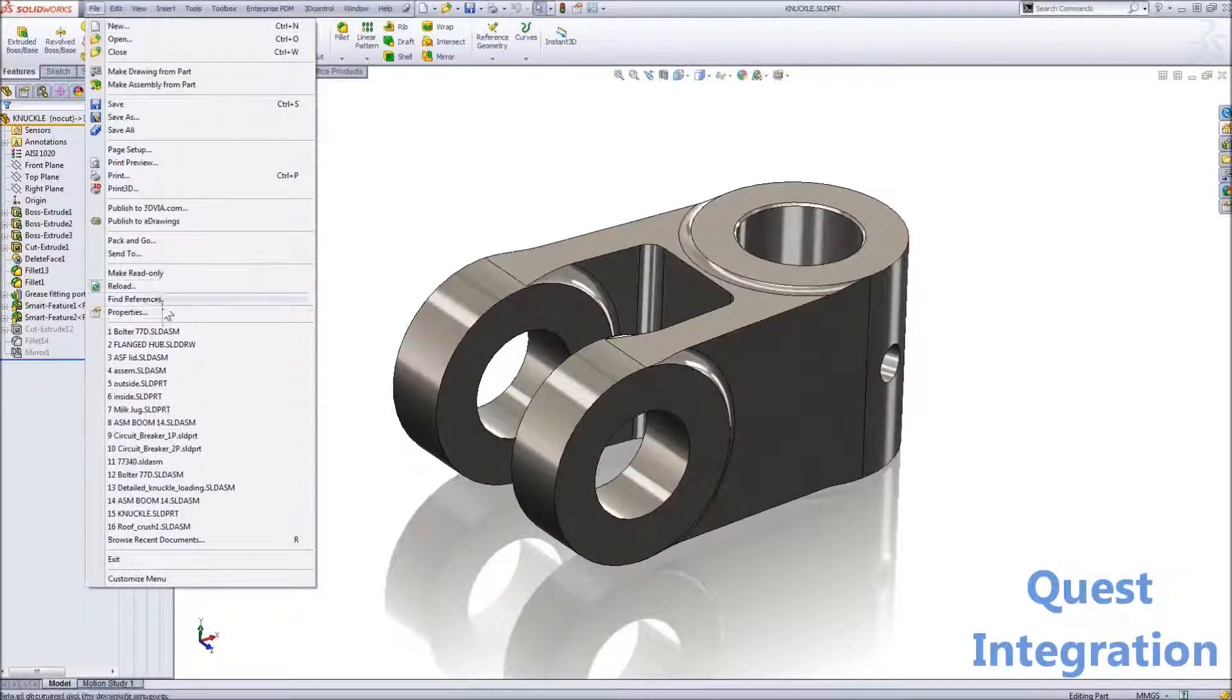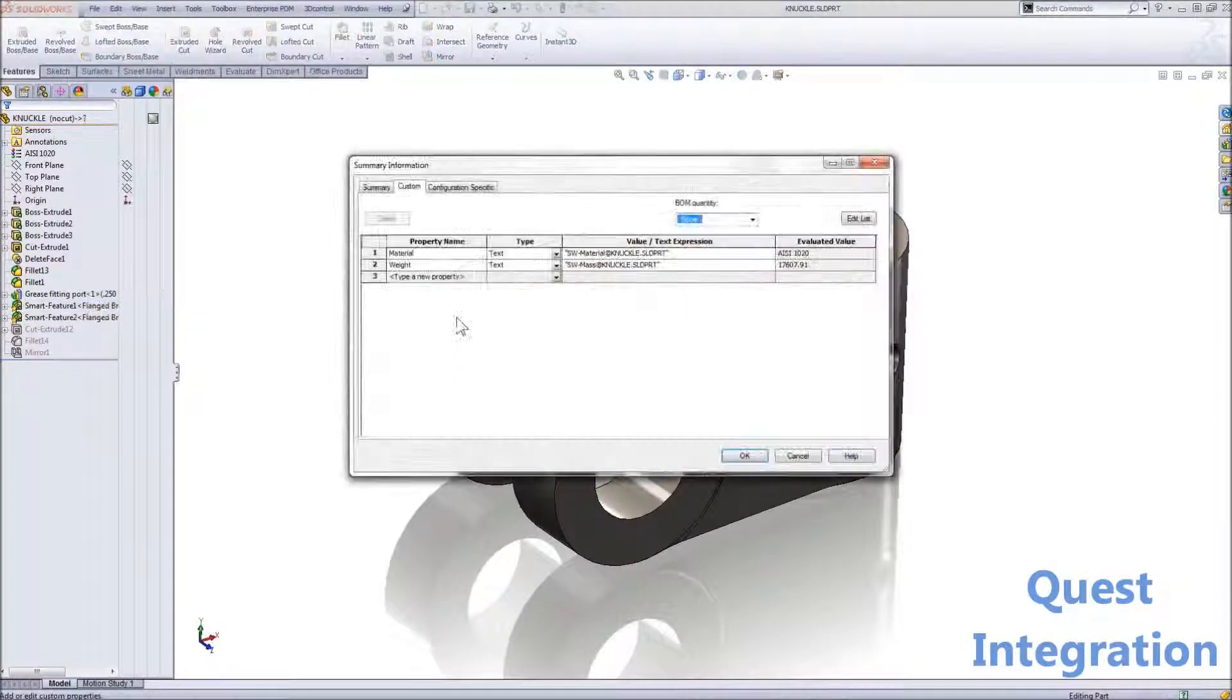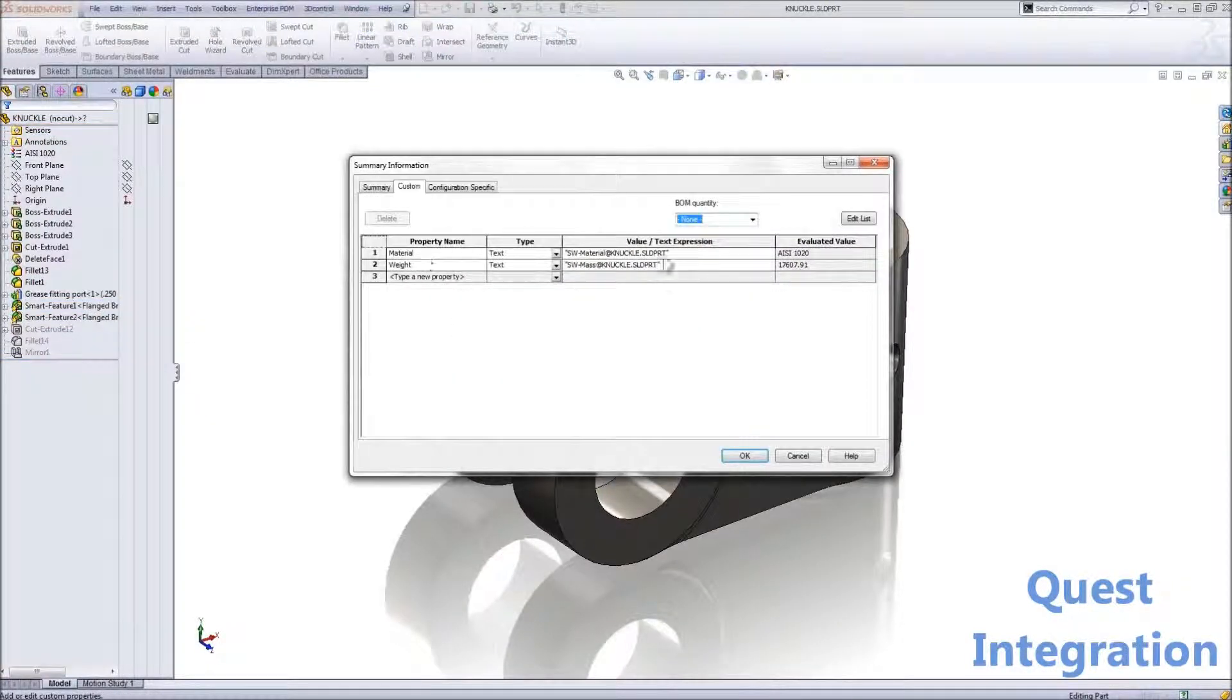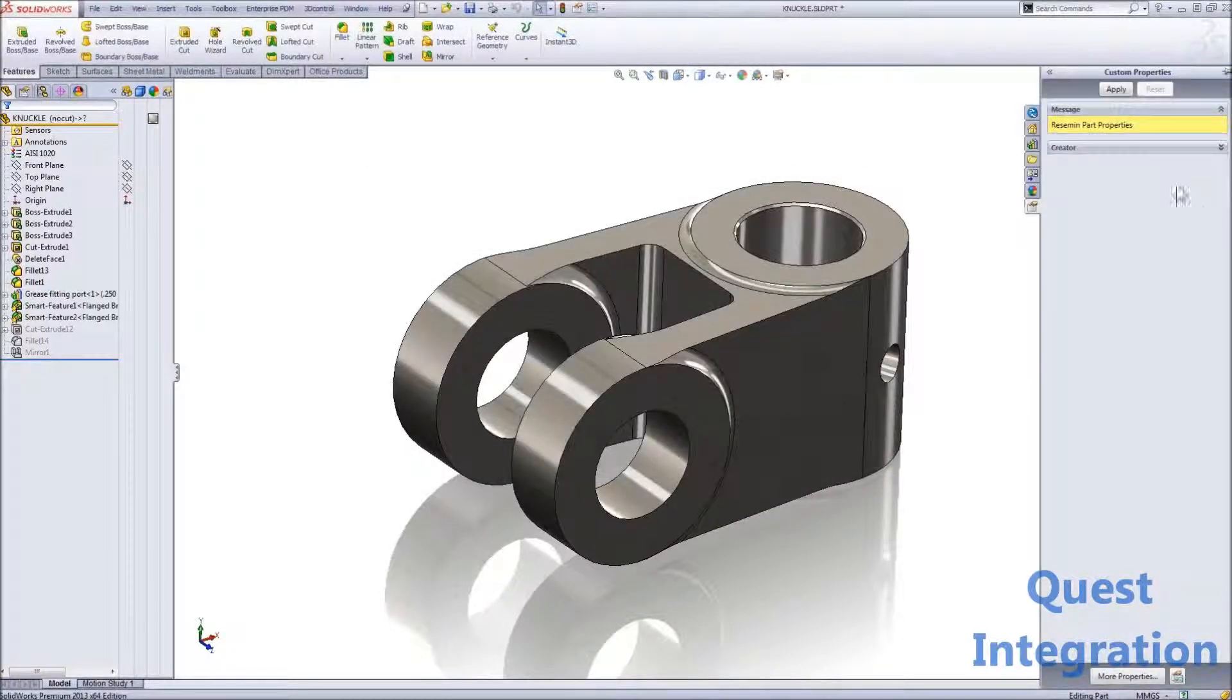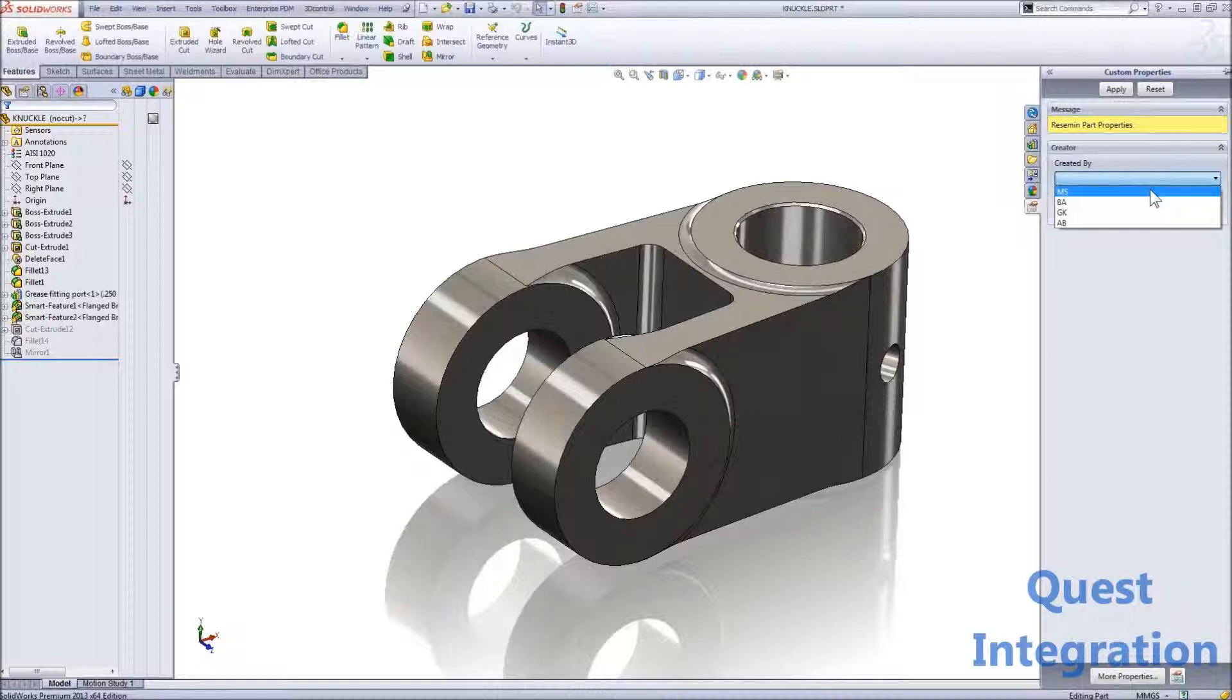In this Quest Integration video, we are going to discuss the Property Tab Builder. A lot of us still go to File Properties in order to add metadata associated with our file. The Property Tab Builder on the right-hand side is an easy way to associate information or metadata consistently.